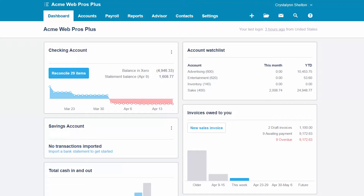For example, if you purchase cases of water that you turn around and resell to your customers, then you should keep track of what you paid for the water as well as how much you sell the water for. This will allow you to run reports so that you can gain a better understanding of your sales and profit margin. Whether setting up untracked inventory or tracked inventory items, the steps are exactly the same.